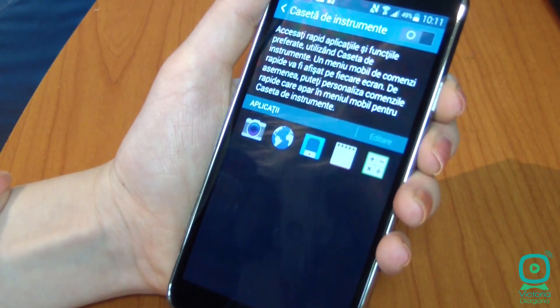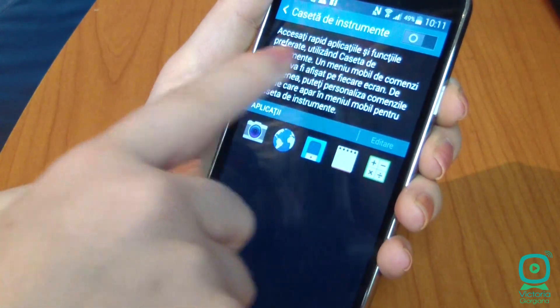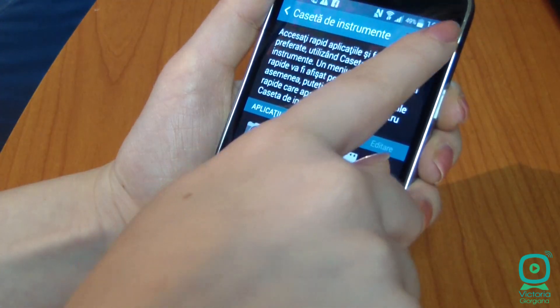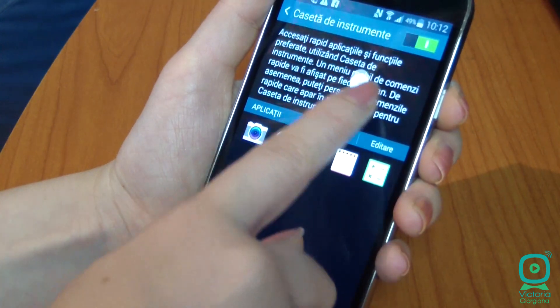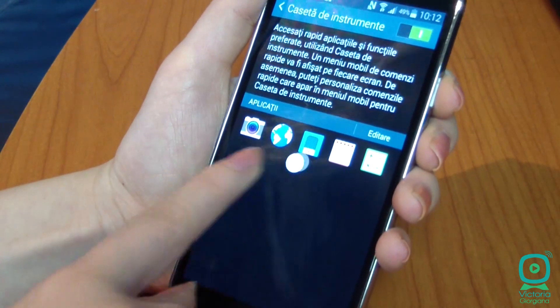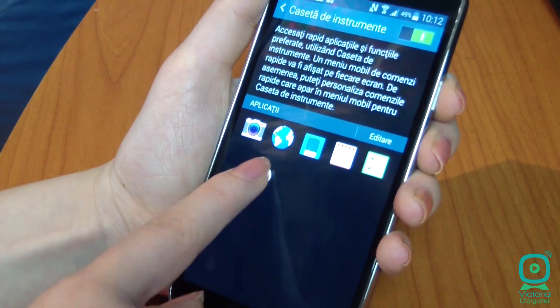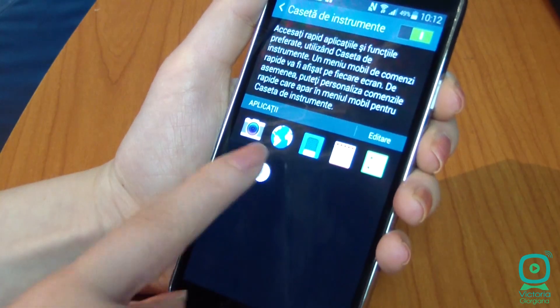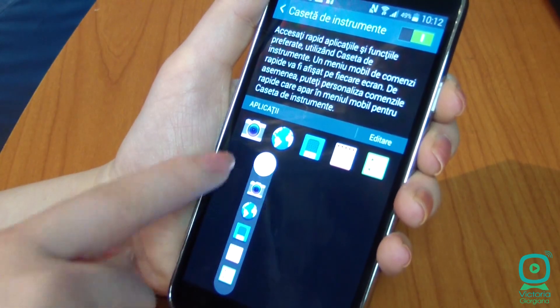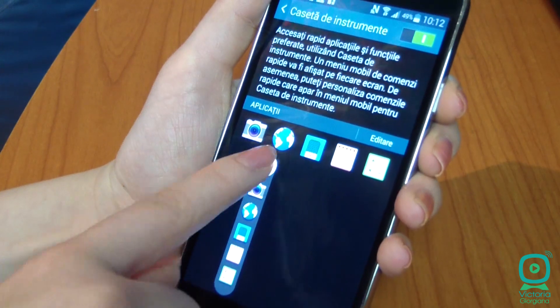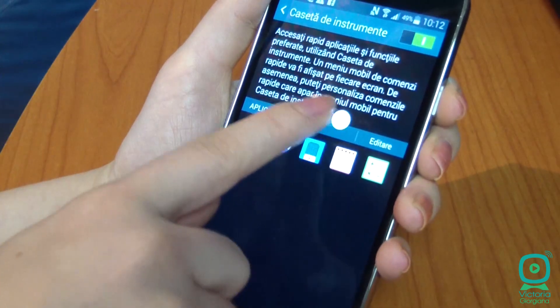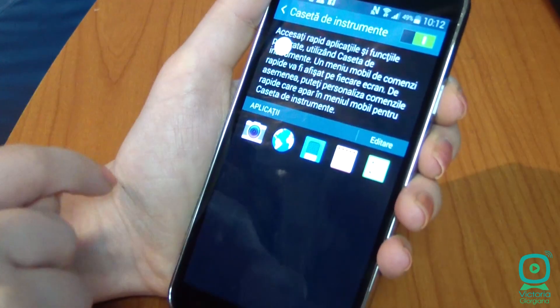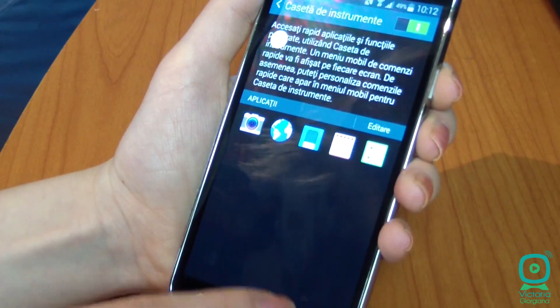Let's start with Toolbox. Toolbox is a floating circle that expands to reveal 5 shortcuts to applications, such as camera, gallery, and calculator. Everything is customizable and you can move the circle.